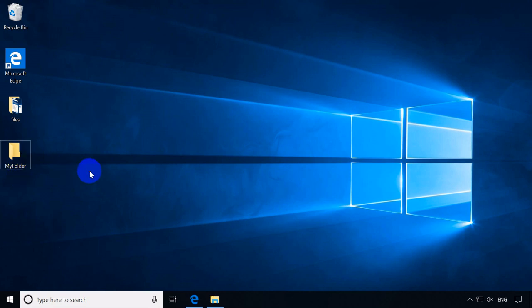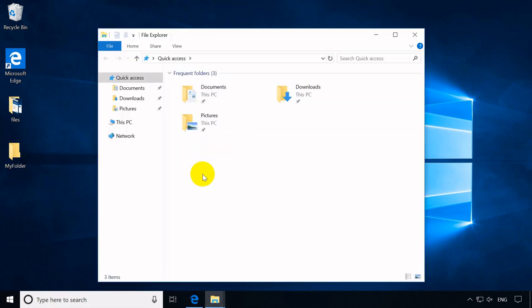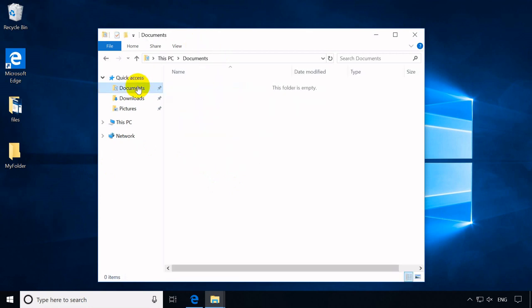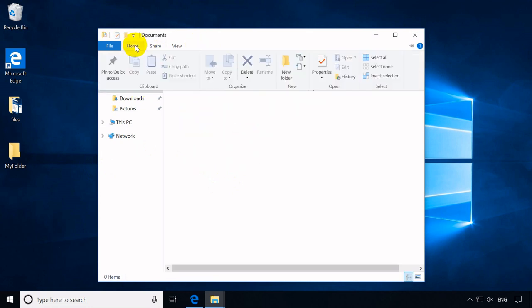Another way is to make use of the available ribbon. For instance, at the File Explorer window, in the My Documents location, at the Home tab, you click New Folder.